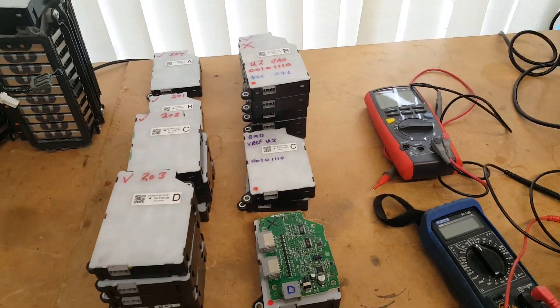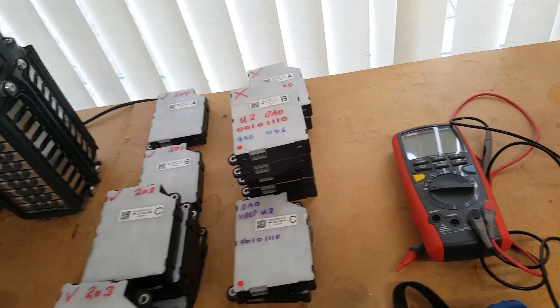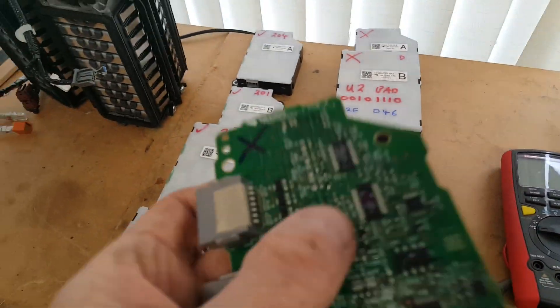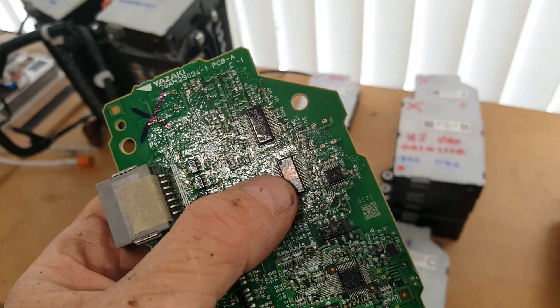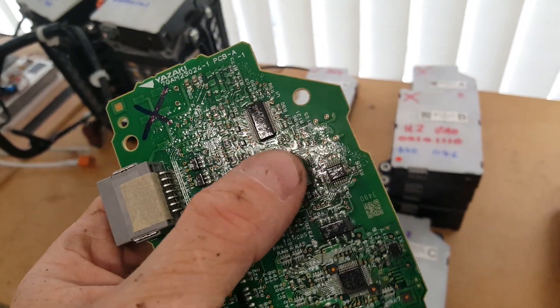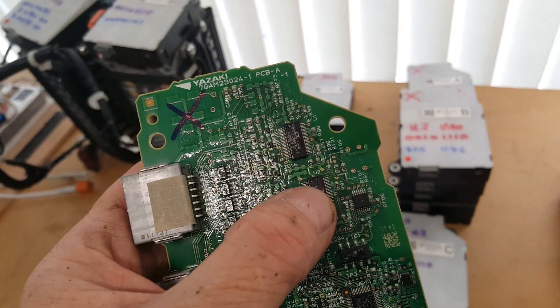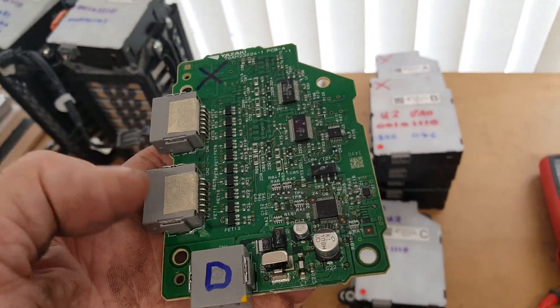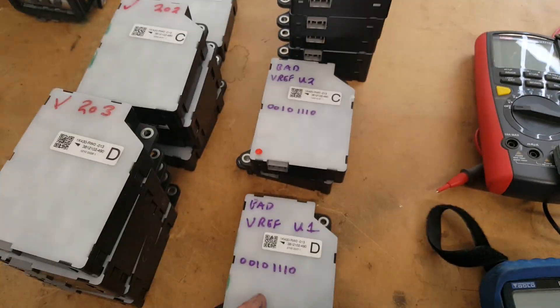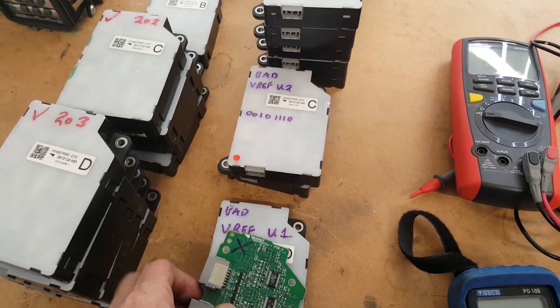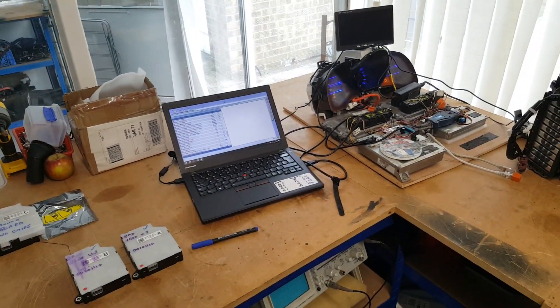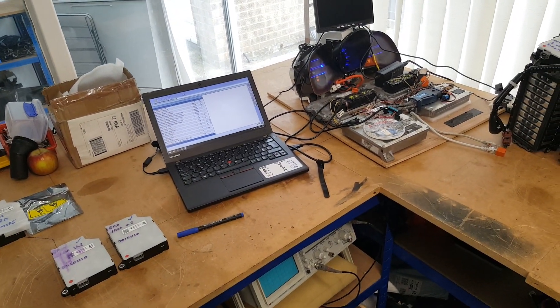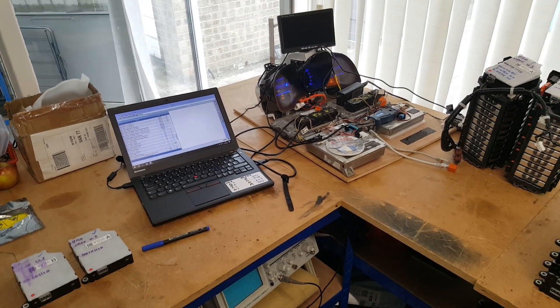We've got quite a good stock of boards now and they can be fixed depending on what the problem is by swapping out the chips. This one here has got a bad voltage reference, so this chip can come out and be replaced with a new one and that should resurrect the board. Thanks to black cat again for having a go at the surface mount chip swaps.